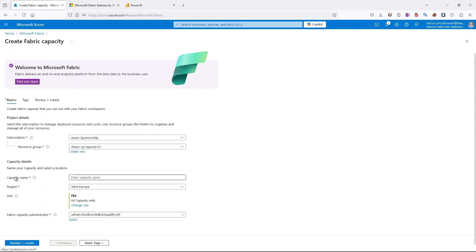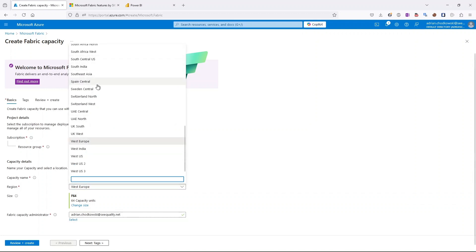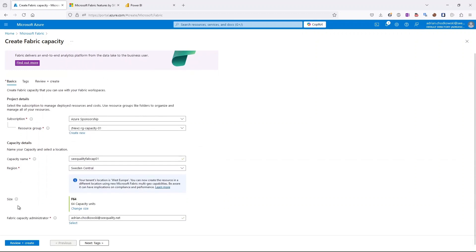We need to choose a subscription and resource group. I'll create a new resource group called 'rg-capacity-01'. Then we need to give a meaningful name for our capacity and choose a region. Note that Fabric is not available in all regions, so choose from the list the one applicable for you.